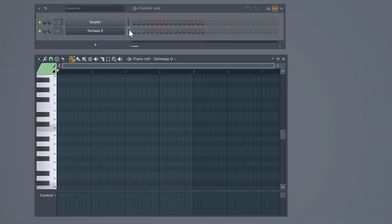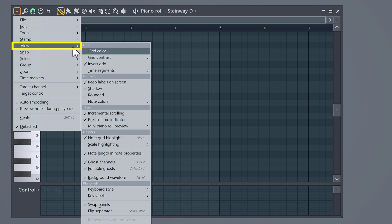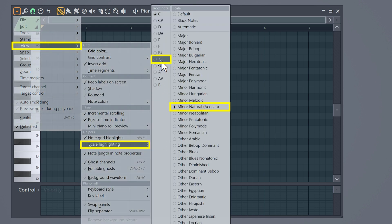If you want, you can highlight them by opening up the menu on the top left, view, scale highlighting and then selecting the D minor scale.